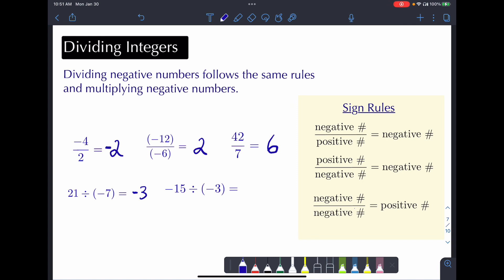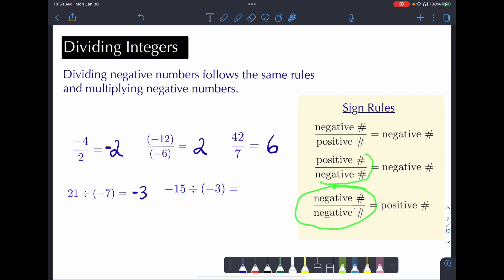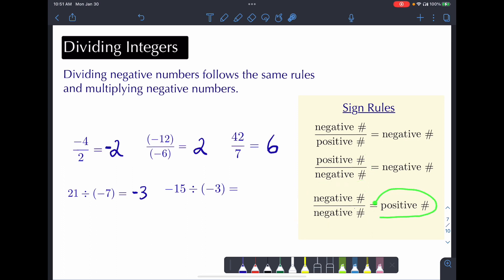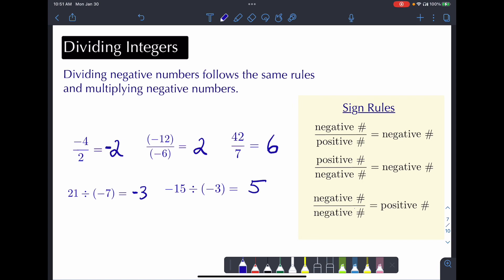Our last example has two negatives — a negative number divided by a negative number. When we divide a negative by a negative, we end up with a positive. So negative 15 divided by negative 3 is positive 5, because 15 divided by 3 is 5.